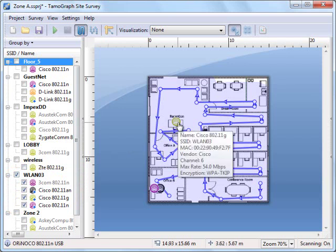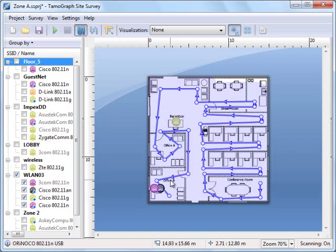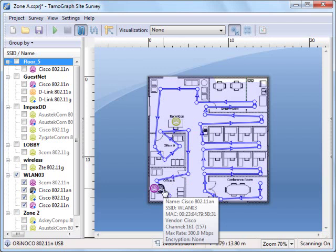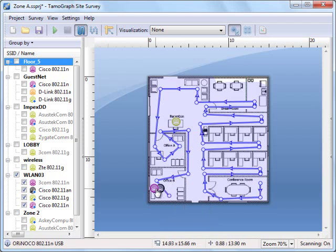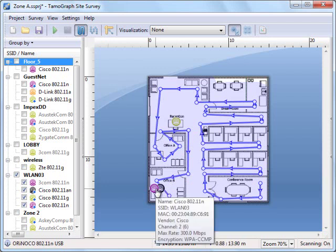When we hover the mouse over the icon, detailed info about the AP is shown. Those two AP icons located close to each other are in fact one dual band AP that works in 2.4 and 5 GHz bands simultaneously.